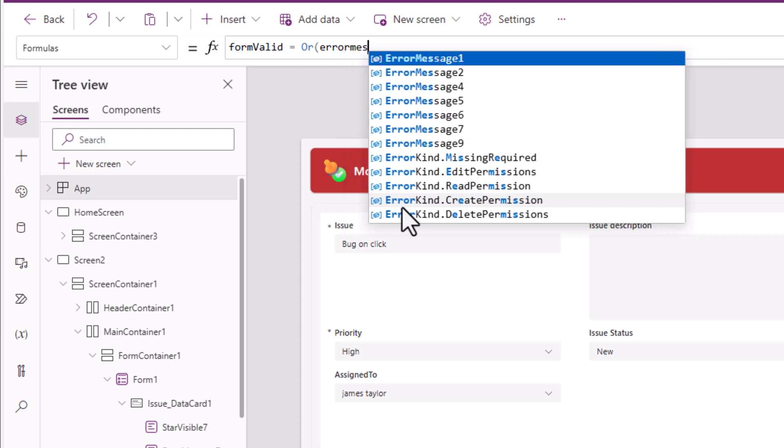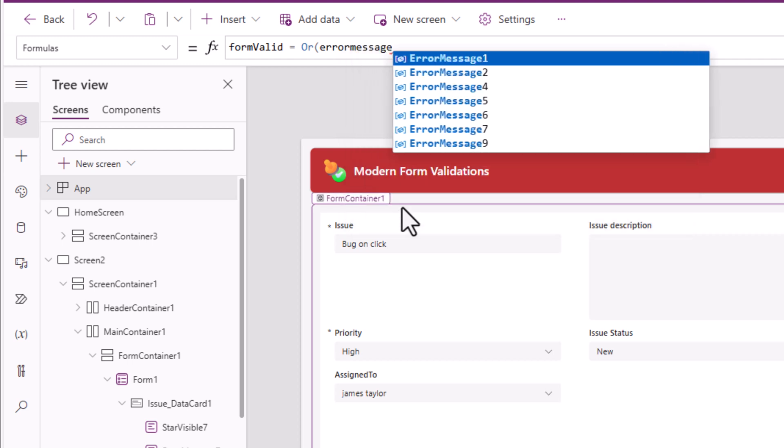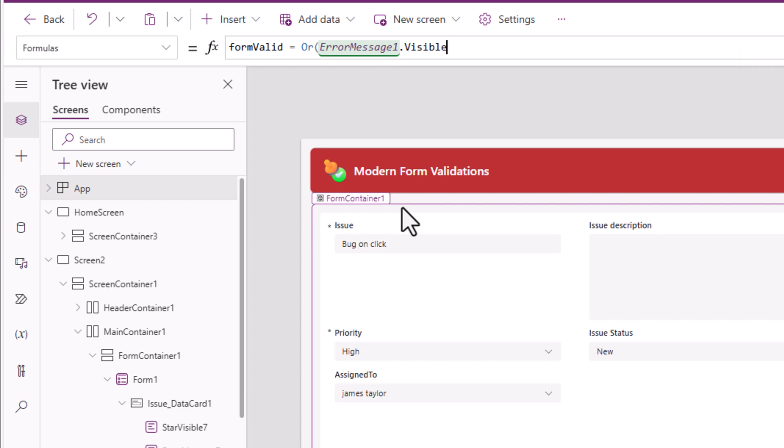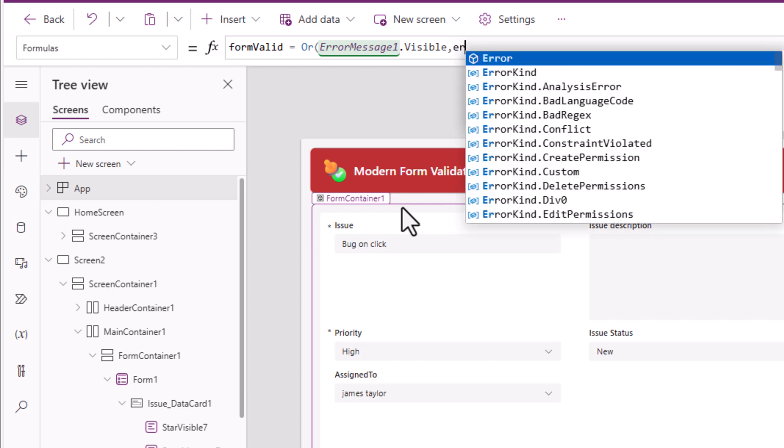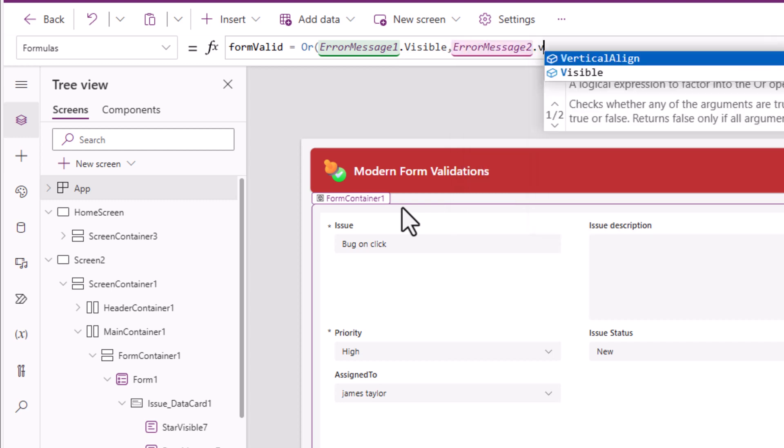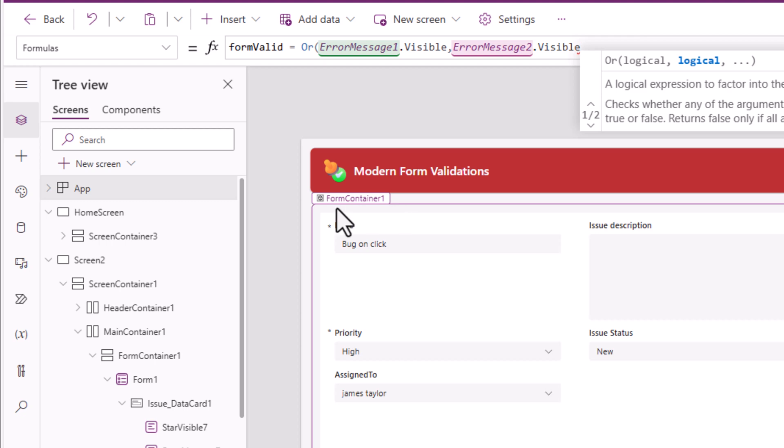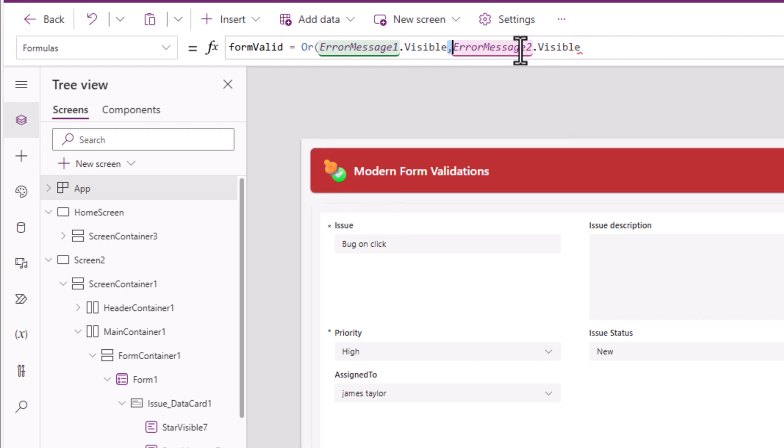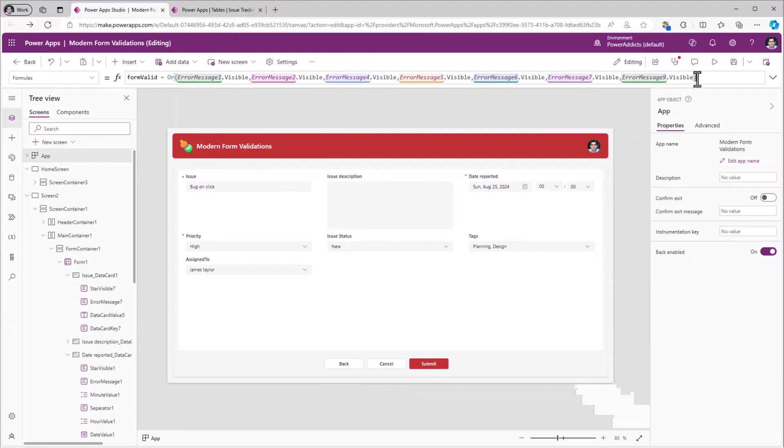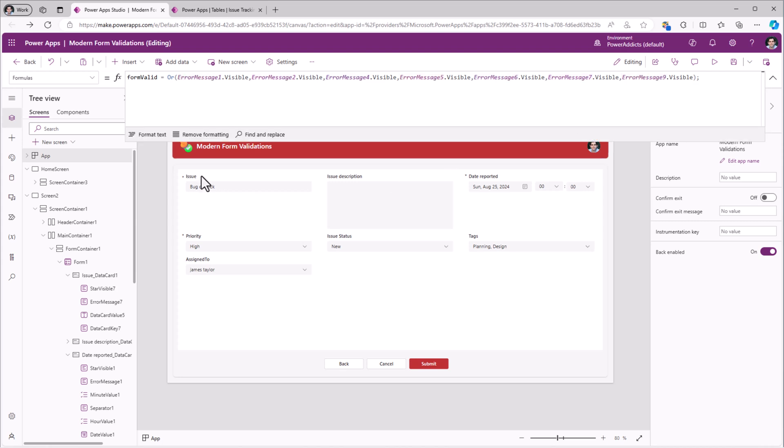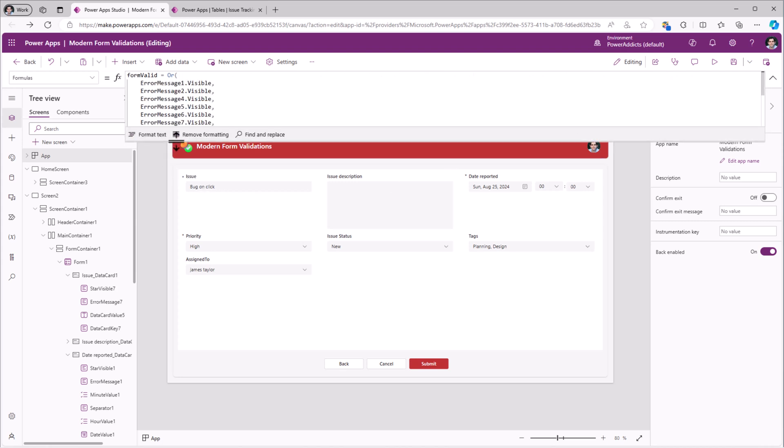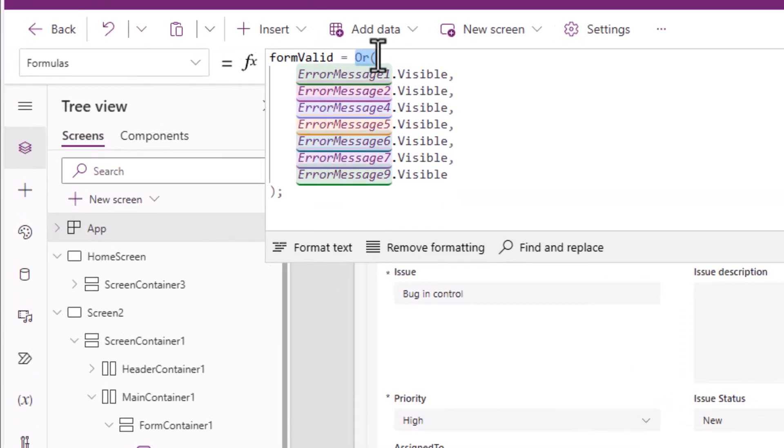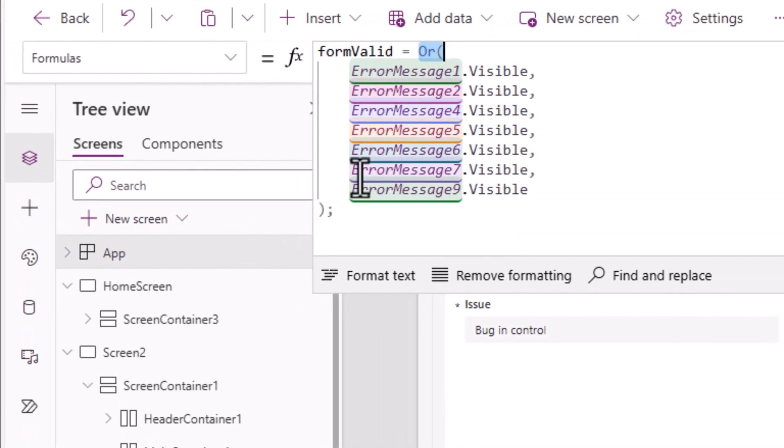Error message one dot visible or error message two dot visible and so and so forth. I'll close the or condition and put a semicolon. Format text. Or condition of all my error messages. None of them are visible, so this will lead to false.